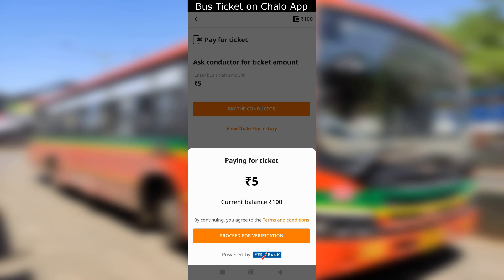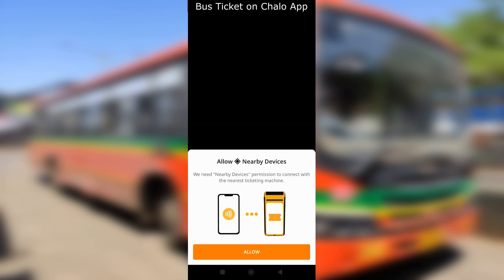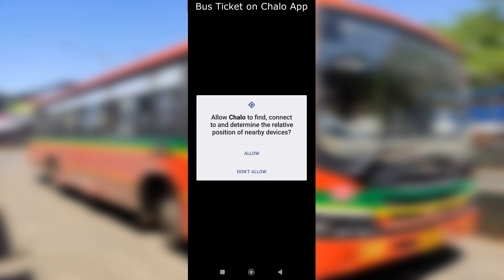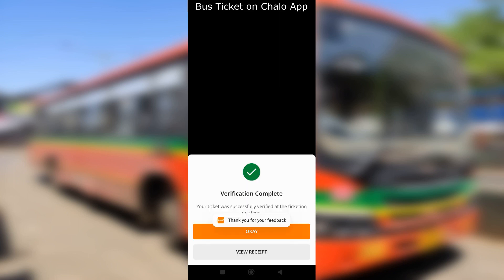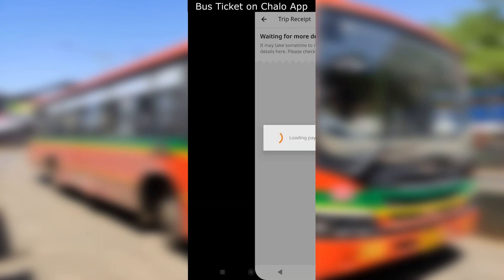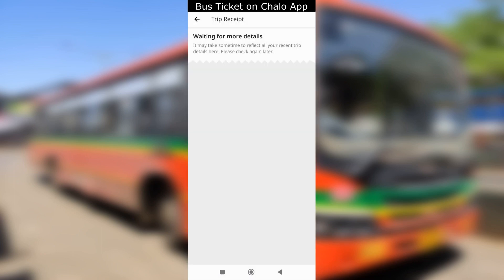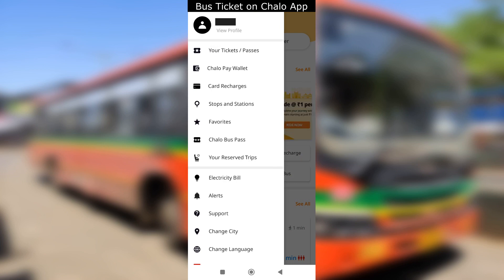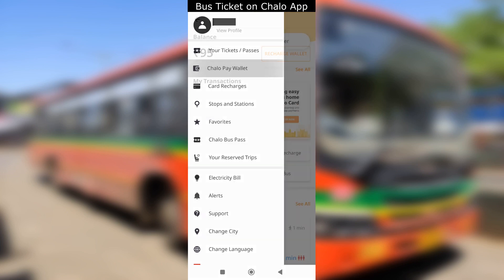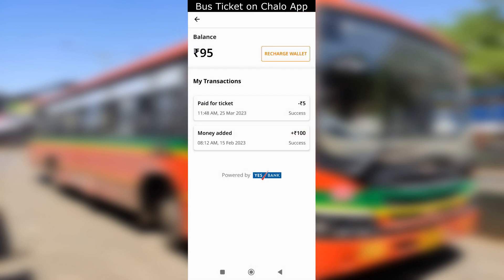Next, you will see the option to proceed for verification with the bus conductor. First time users will be asked to allow a few permissions on your phone. After verification is done by the conductor, you can tap the OK button or view the receipt. The receipt can take a few moments to show up. You can check the Chilo Pay wallet in the menu to view the ticket for your travel.